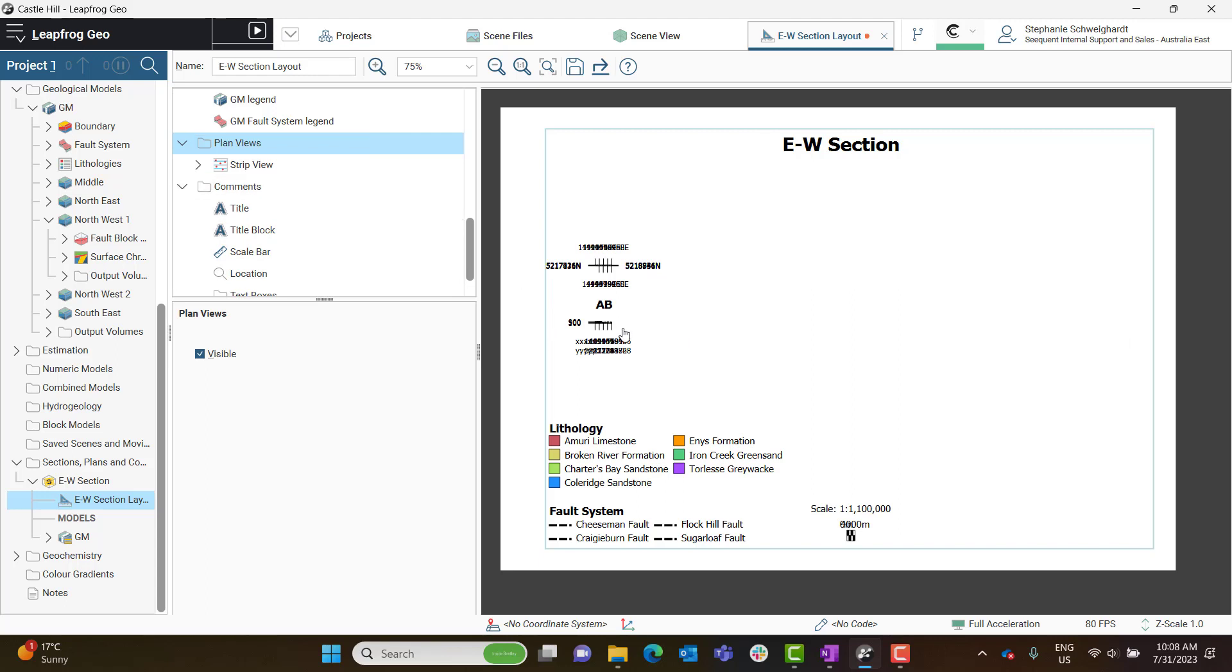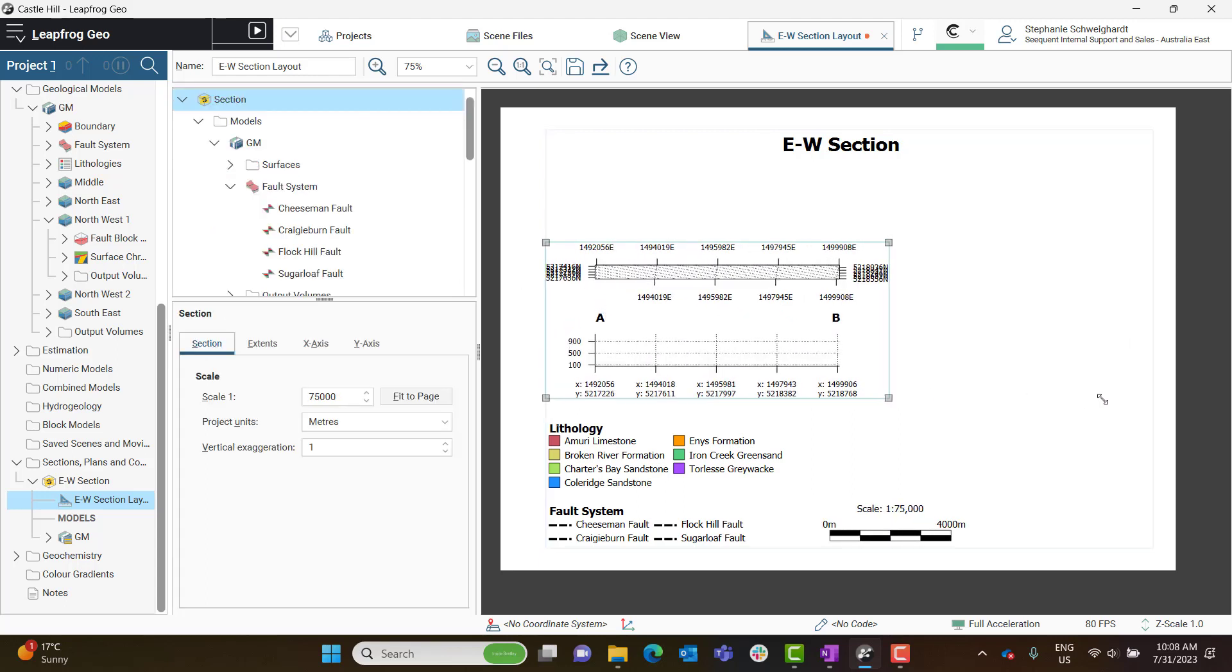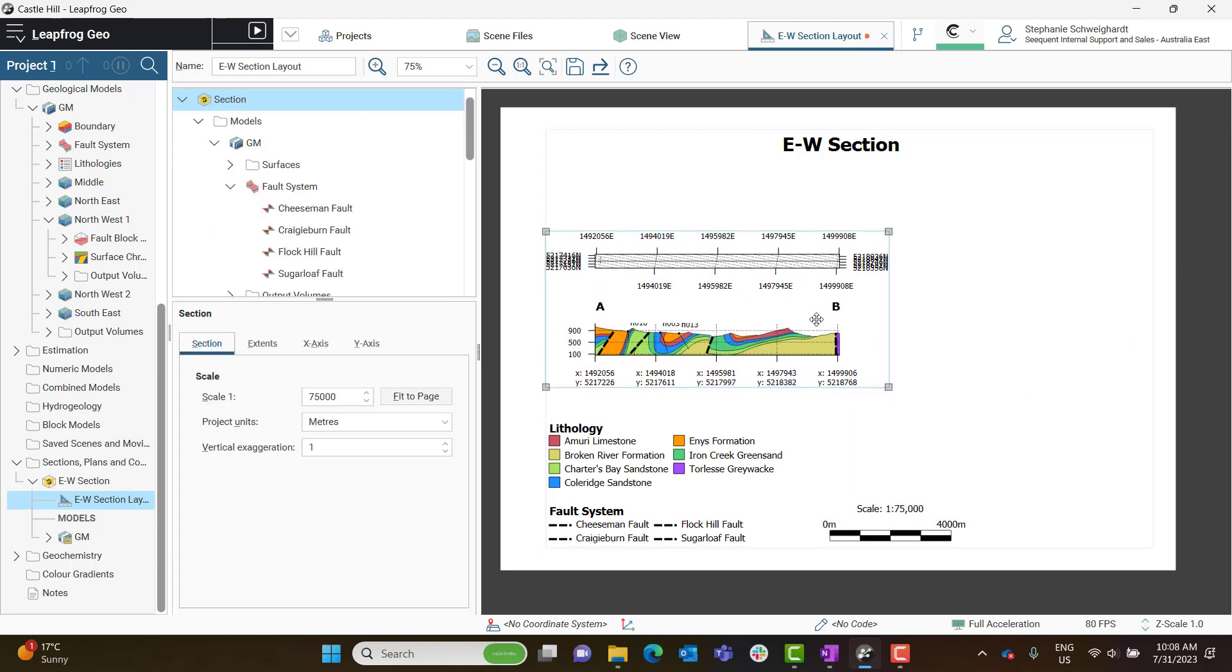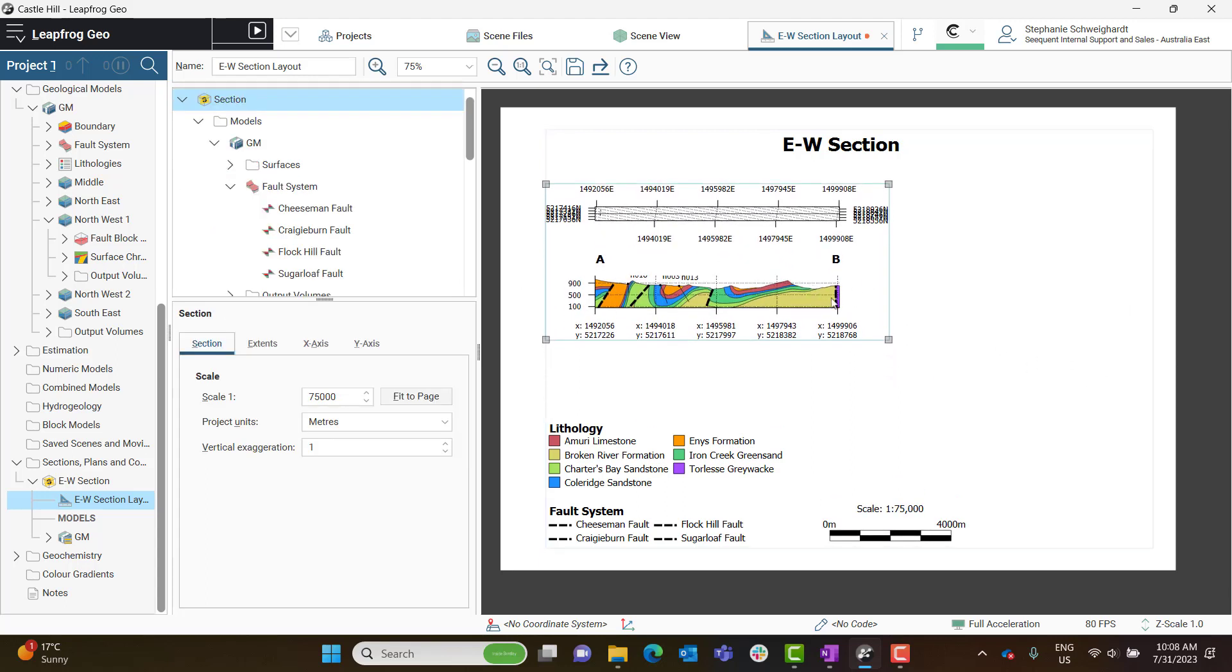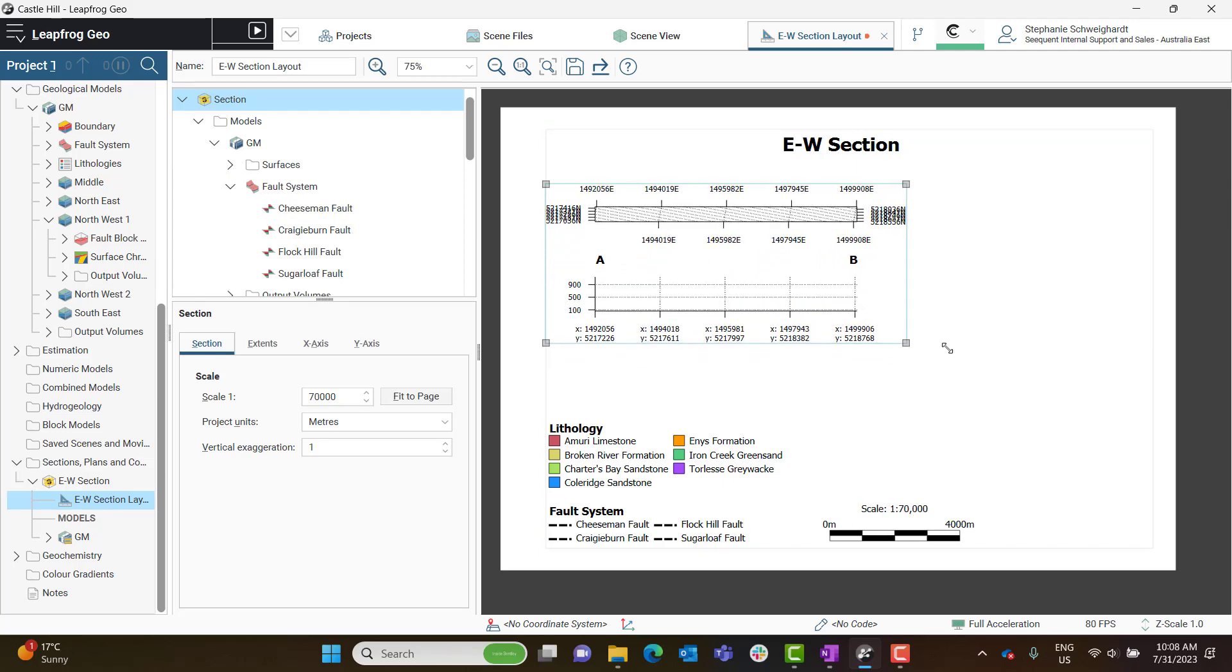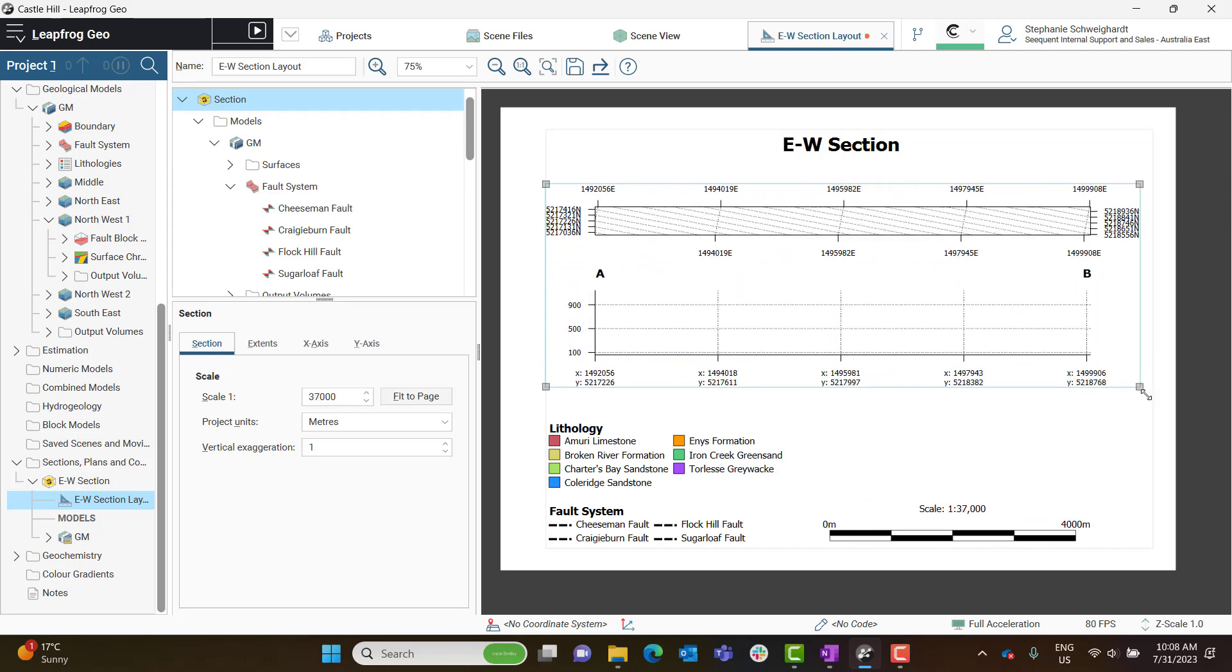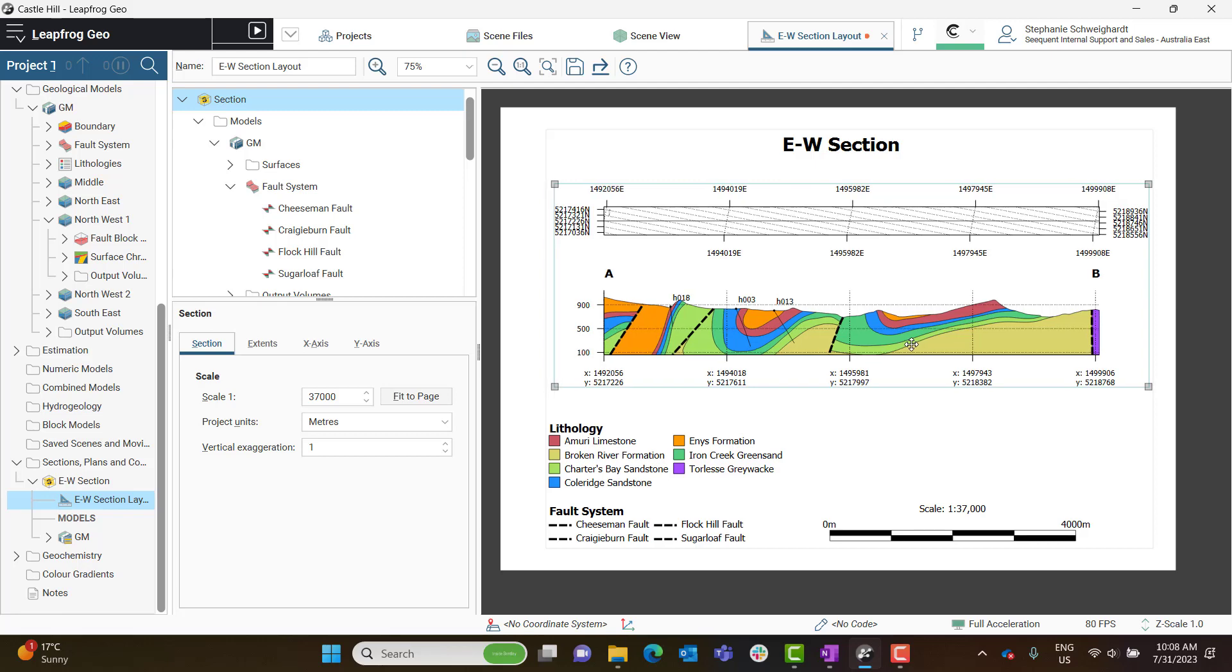When you've added the strip view, it should appear above the section that you've created, and you may need to reorganize the section layout to better suit this new addition to the layout.